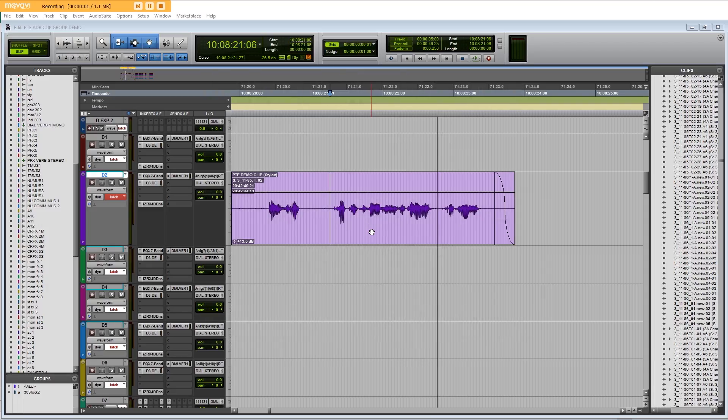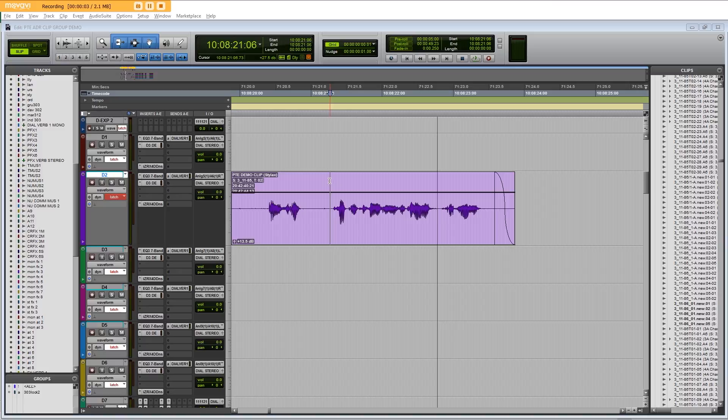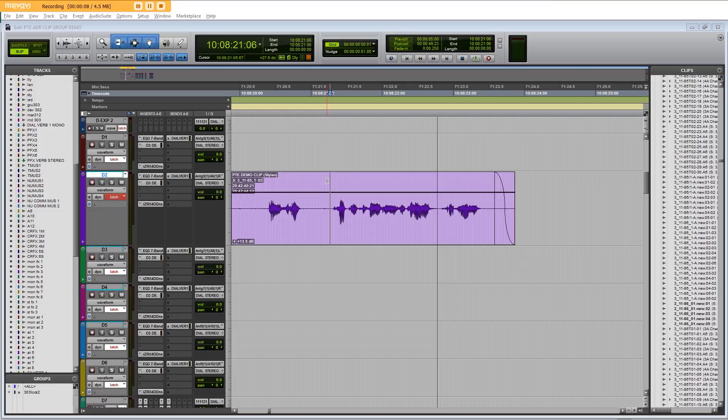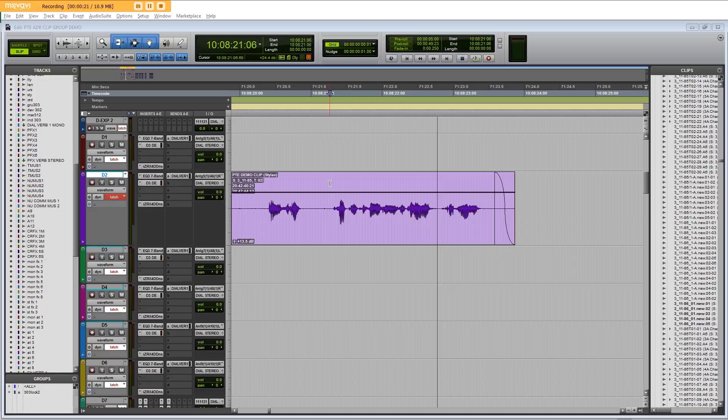Hi and welcome to this Pro Tools Expert video on how I use clip groups to mark up ADR and produce ADR sheets without any specialist software. For the purposes of this demo I can't actually play you the audio that I'm going to be scrubbing because it's pre-release so you'll just have to imagine what the character is saying.